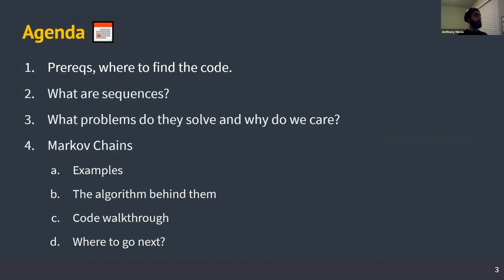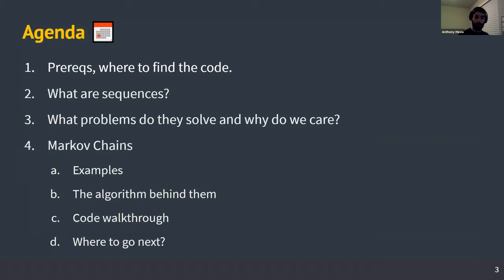Here's the agenda for today. I'm going to show you how to install Python and how to clone the repo. I'll give an overview of what sequences are, what time series is, and what exactly Markov chains are doing. Then we'll cover why we care about these types of problems, and then we'll go through Markov chains, introducing the problem space that they encompass and solve.